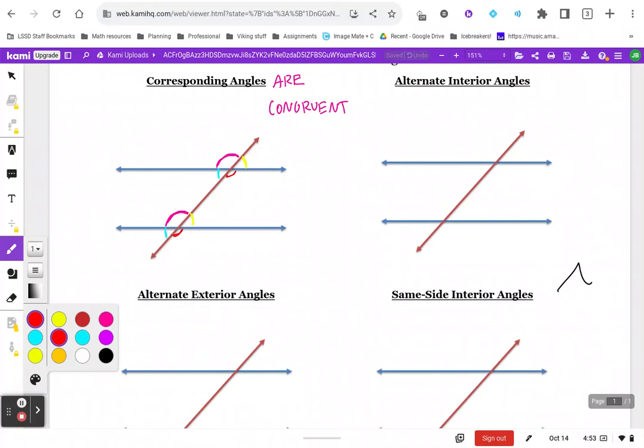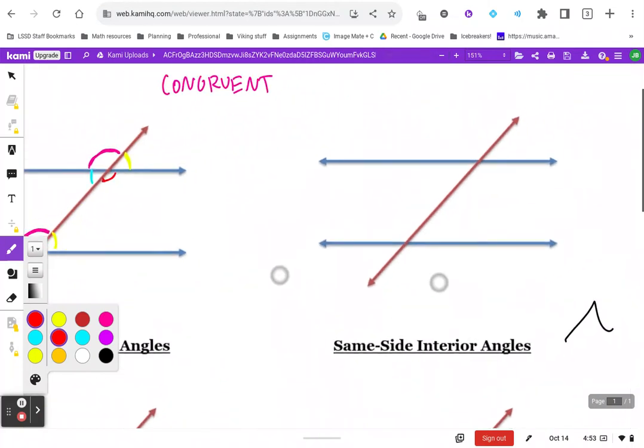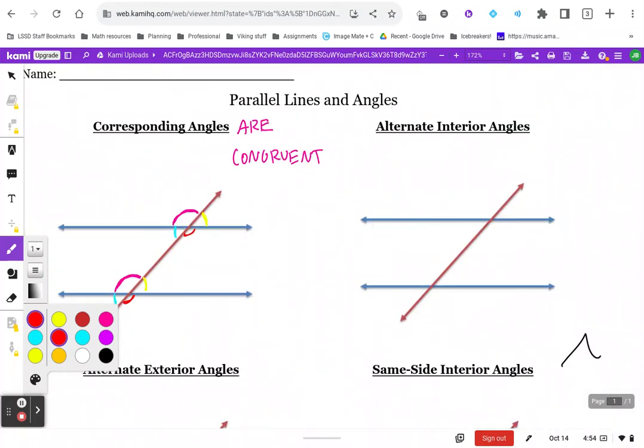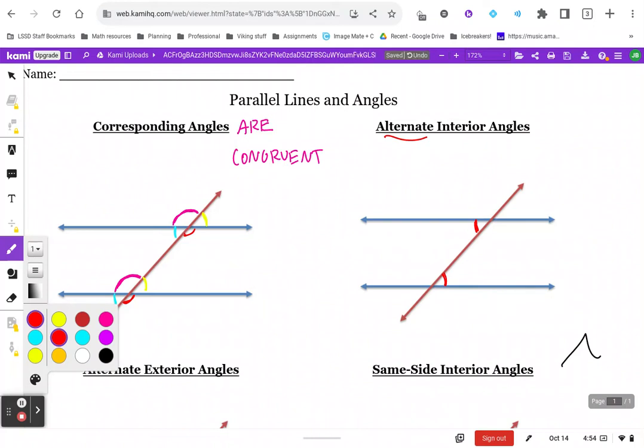Alternate interior angles: these are angles on the inside of your parallel lines but on alternate or opposite sides of the transversal, and they are also congruent. There are only two pairs of these. Here's another one—interior angles on alternate sides of the transversal.